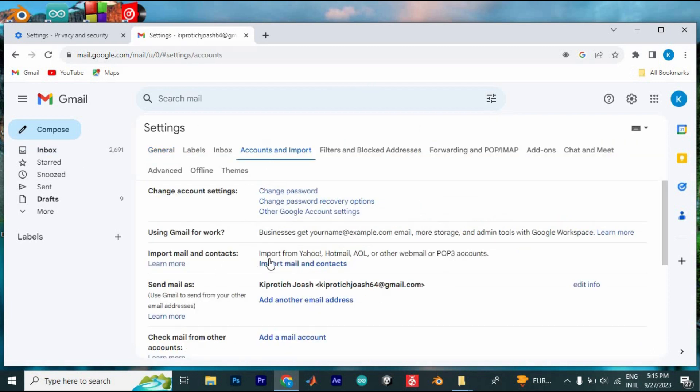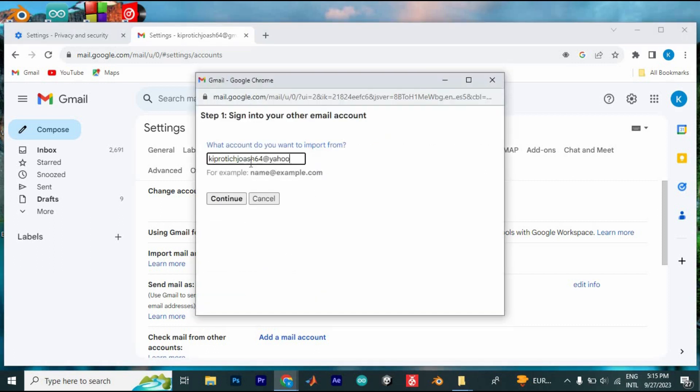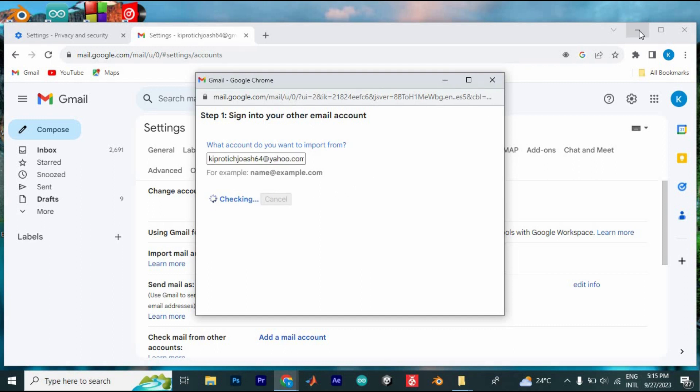Then press on import mail and contacts and it will bring you to this new window. Here, feed in your Yahoo Mail and click on continue. Once you have fed in your email, you will find out now that the issue will be sorted.